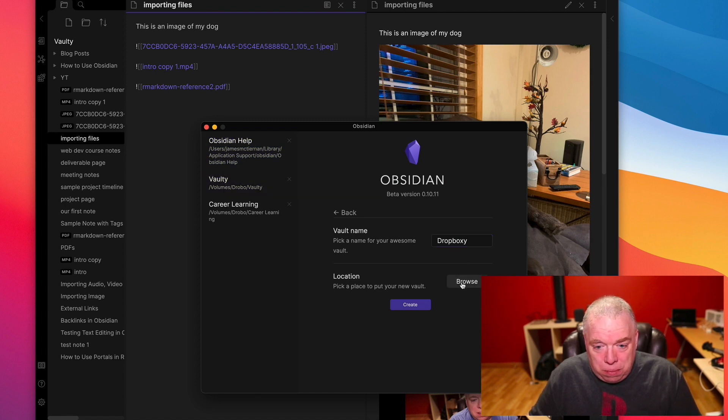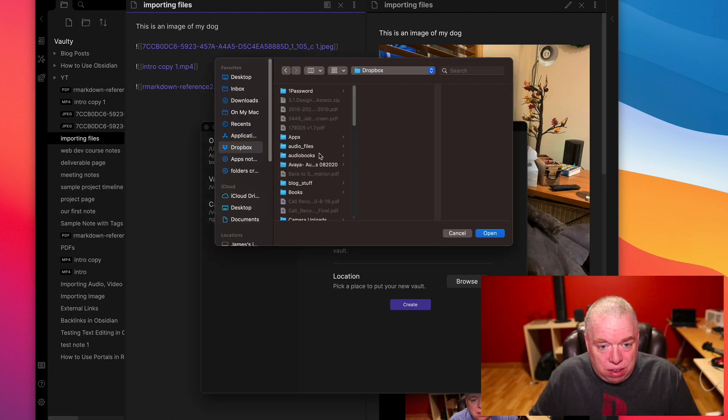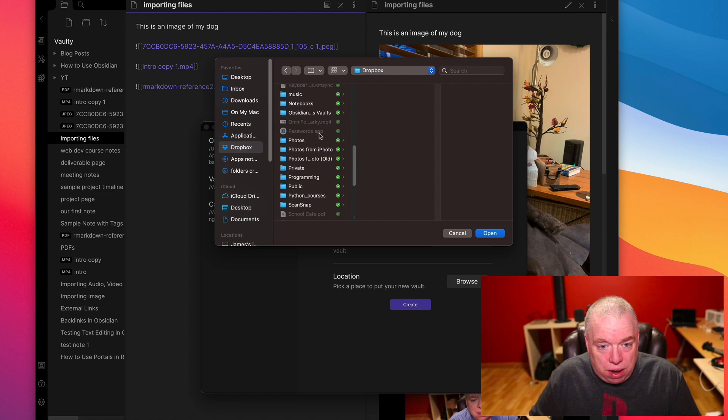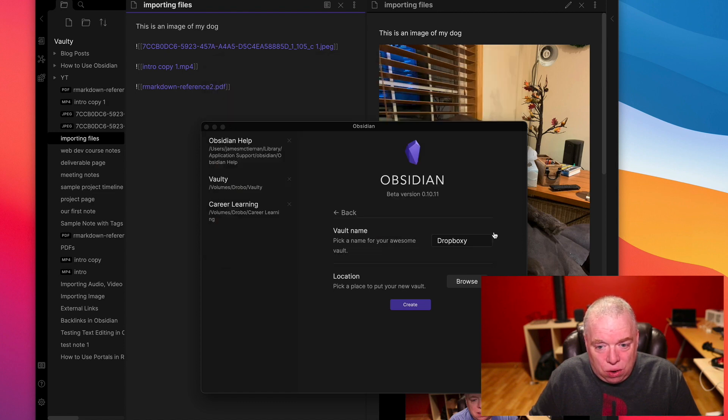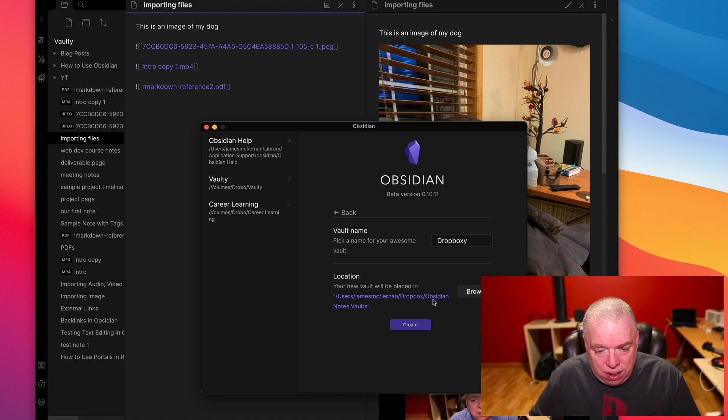And then I'm going to pick a location, hit browse. I'm going to hit my Dropbox. I scroll down to my Obsidian Notes Vault. And then as you see, I've selected. I'm going to click open. And as you can see here, it has my name, it has my Dropbox folder, and Obsidian Notes Vault. And I'll hit create.